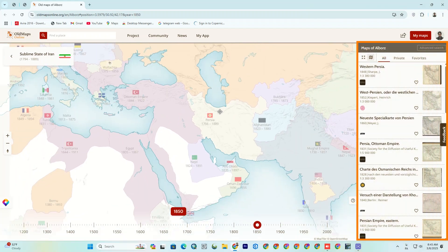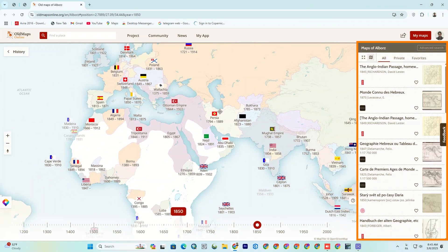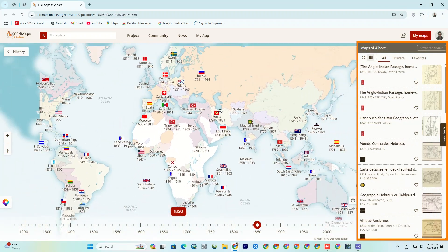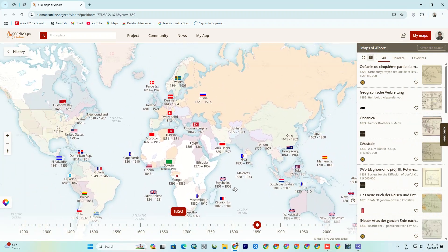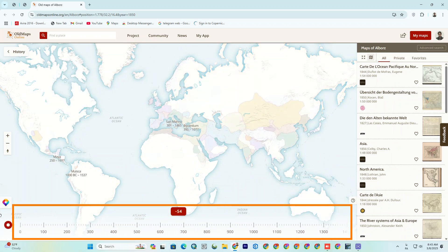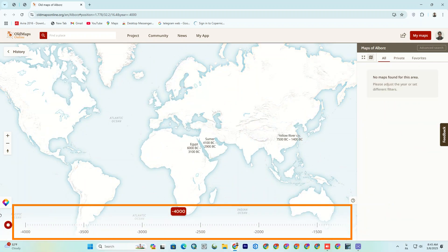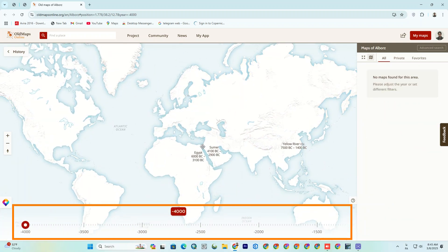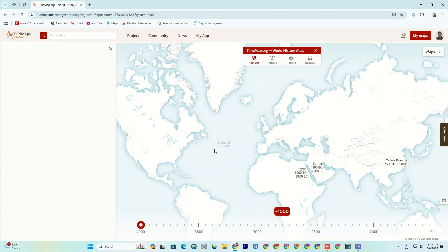On the right side, you've got all these incredible old maps for the whole planet and specific countries. And at the bottom, there is a timeline that lets you change the year to observe changes in countries, important figures, wars, and other events.